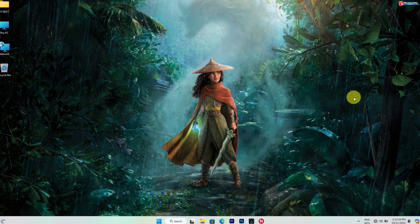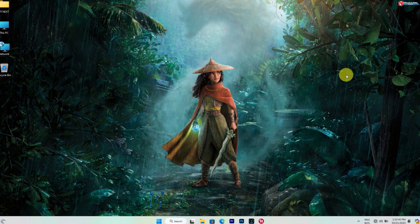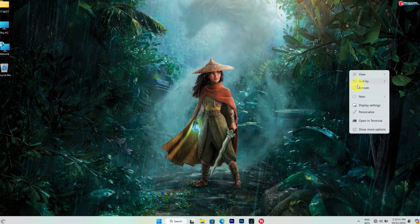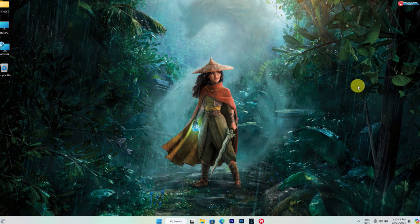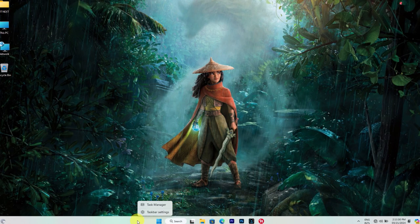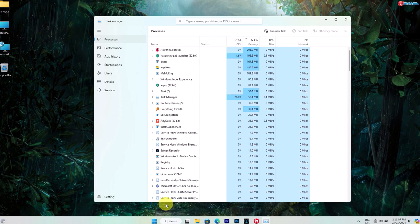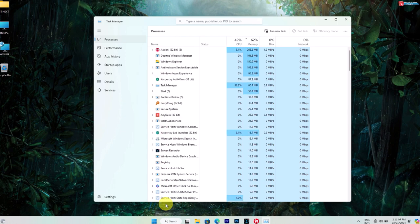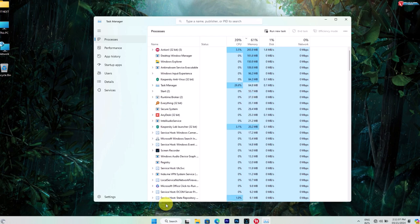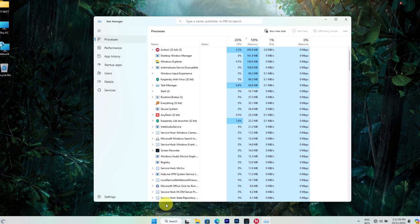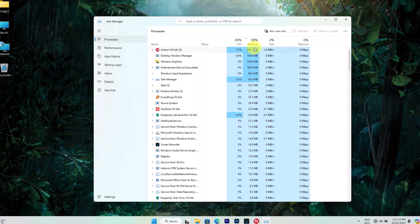First things first, let's check out what's eating up all that precious RAM. Right-click on your taskbar and select Task Manager from the menu. Here you'll see a list of processes and applications currently running on your computer.